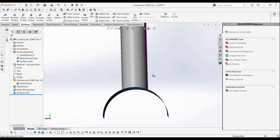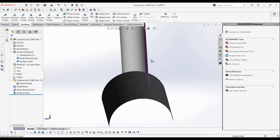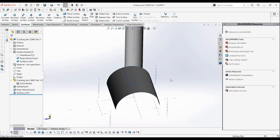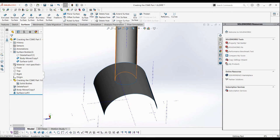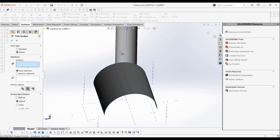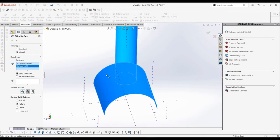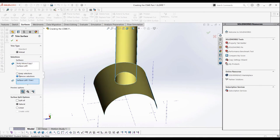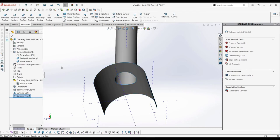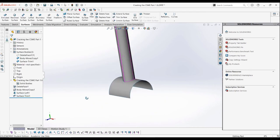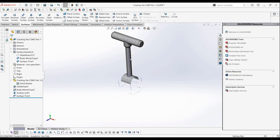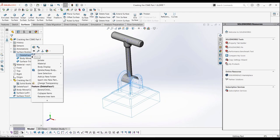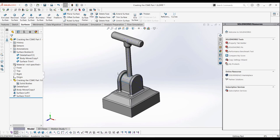What we can do is use the trim surface button. We will select the mutual option, as we want to find the surfaces that are mutual to each other. We can then select the two surfaces we have, and then under surfaces to trim, select the surface we want to trim here. Make sure to select the remove selections option, so it's removed and not kept.